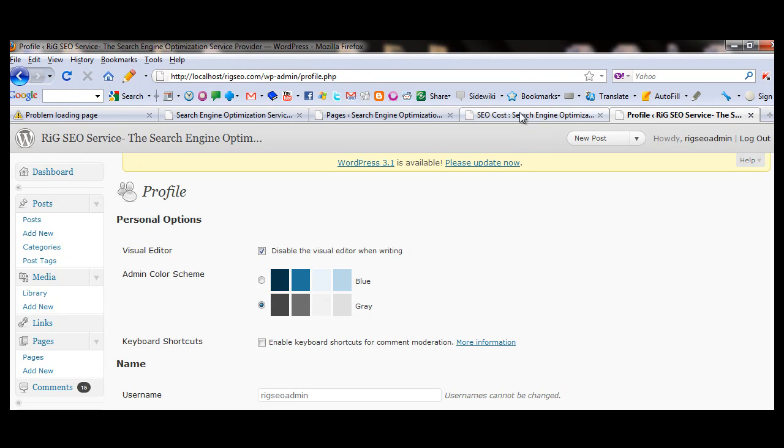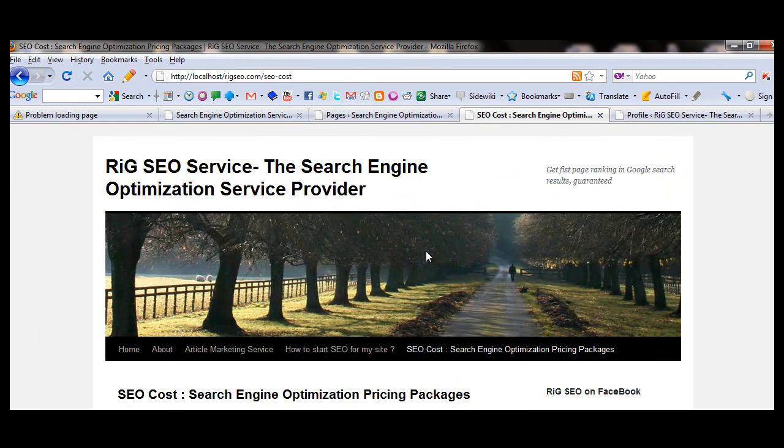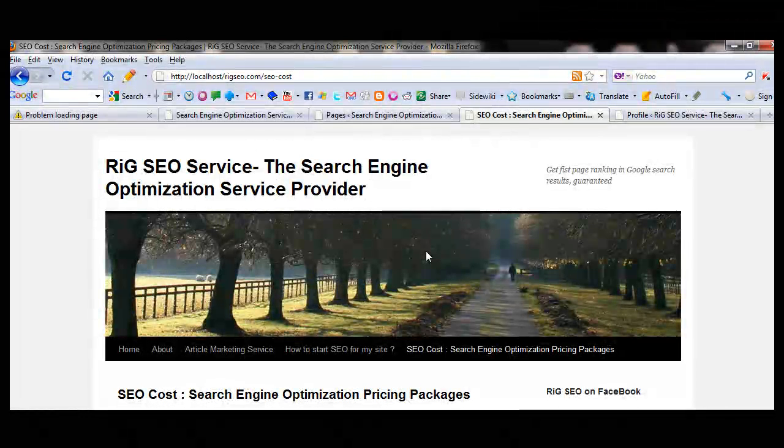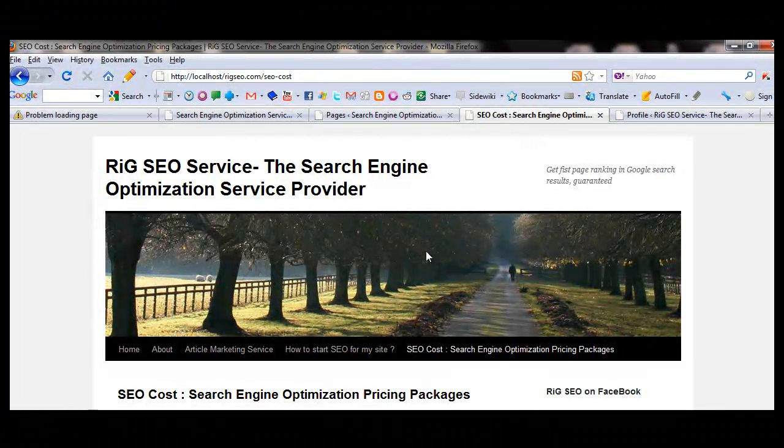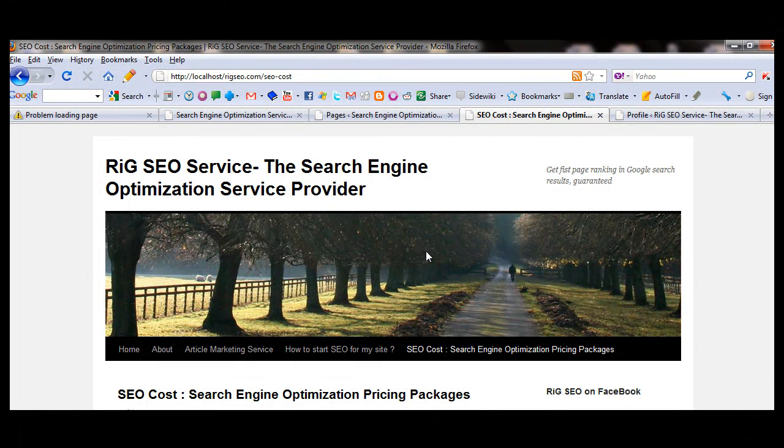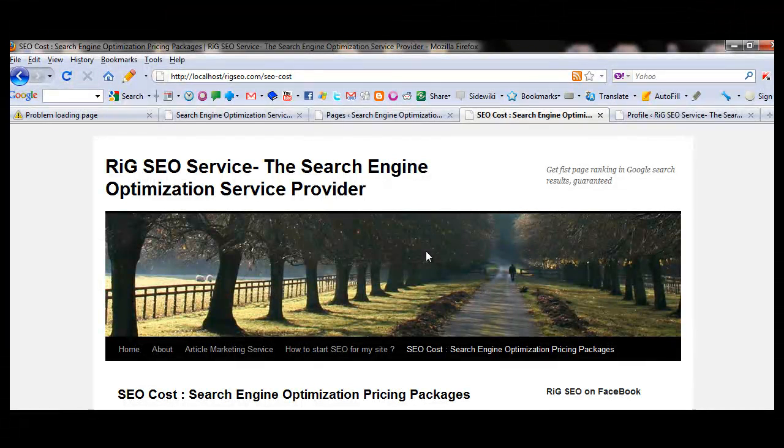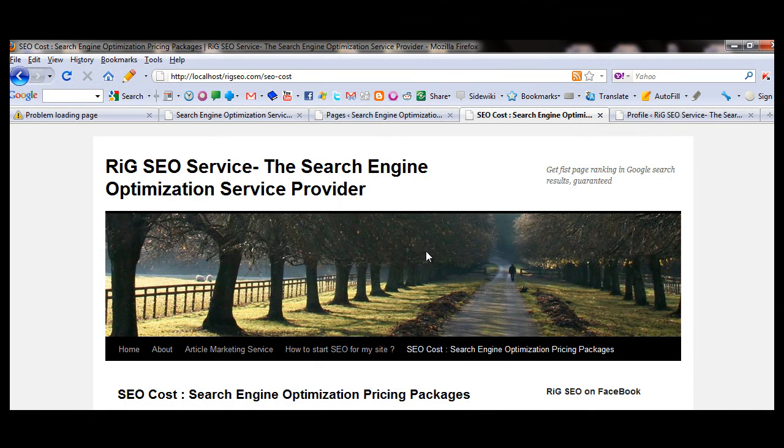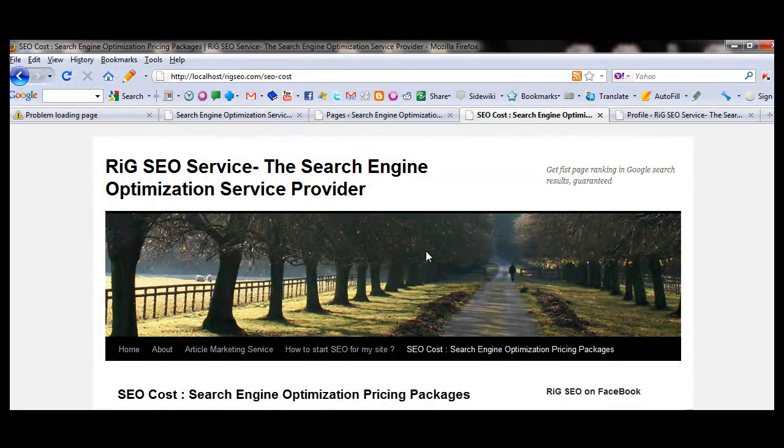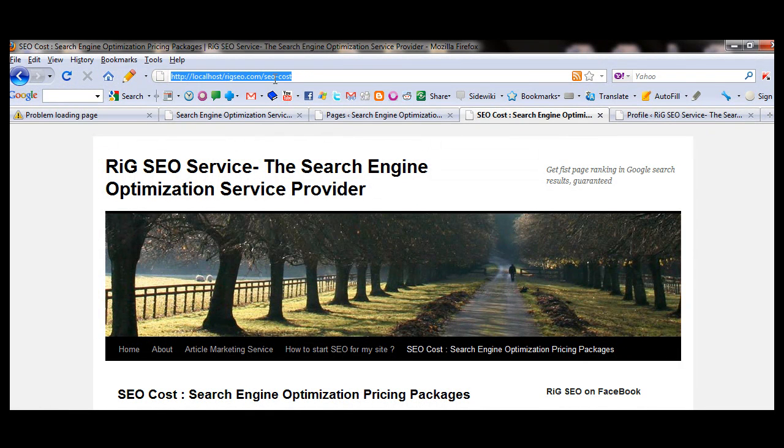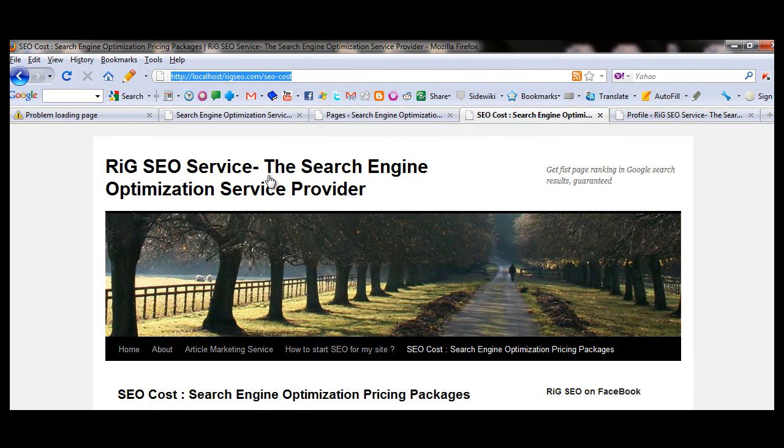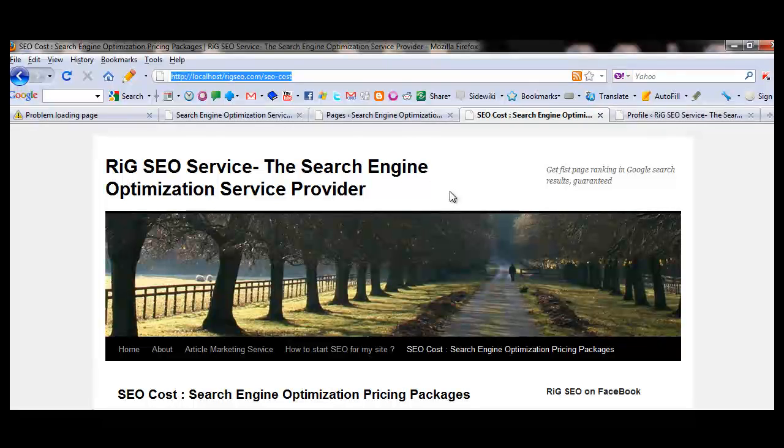Thank you very much from Rig SEO service. We provide top 10 search engine ranking in Google, Yahoo, Bing, with a guarantee on Google top 10. Just 6 months or 1 year SEO, you can do in 6 months or 1 year, anytime you can get top 10 ranks. Thank you very much. I am Bikram from Rig SEO service. Visit our website www.rankinggoogle.com, thank you, or Rig SEO.com. Thank you very much.